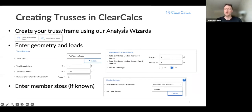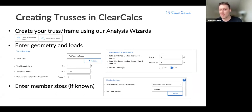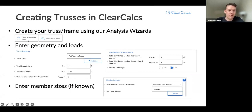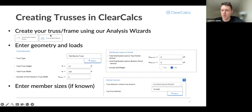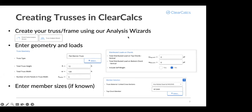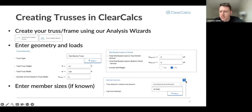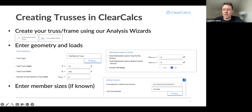Let's jump into how we do this in ClearCalcs. We're going to focus on trusses today, but everything I'm talking about also works with frames — literally the same method. You just hit the portal frame wizard analysis button instead of the truss analysis. The first step is to create our truss and frame analysis. Our truss and portal frame wizards are super powerful — you can design really complex trusses and crazy frames very quickly.